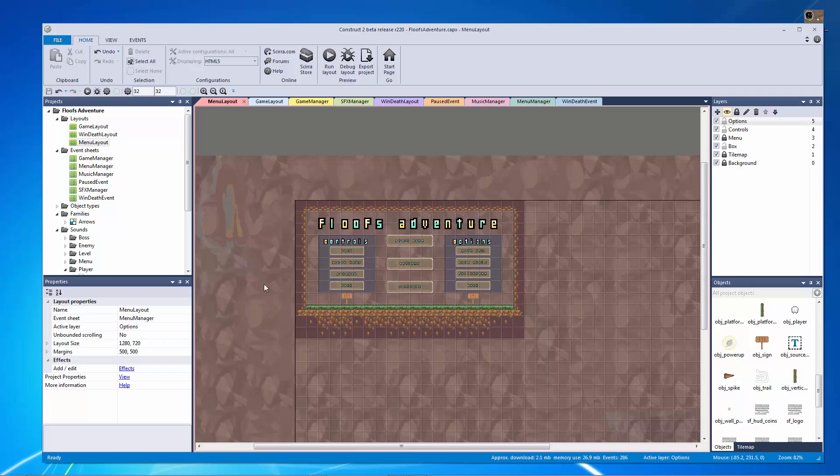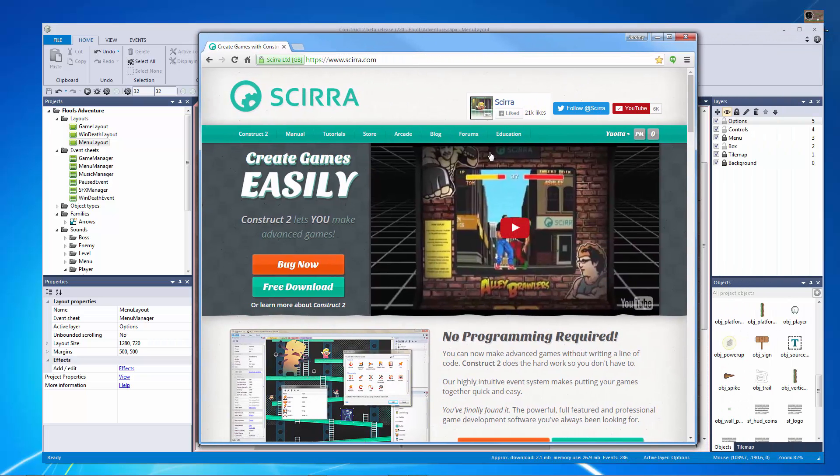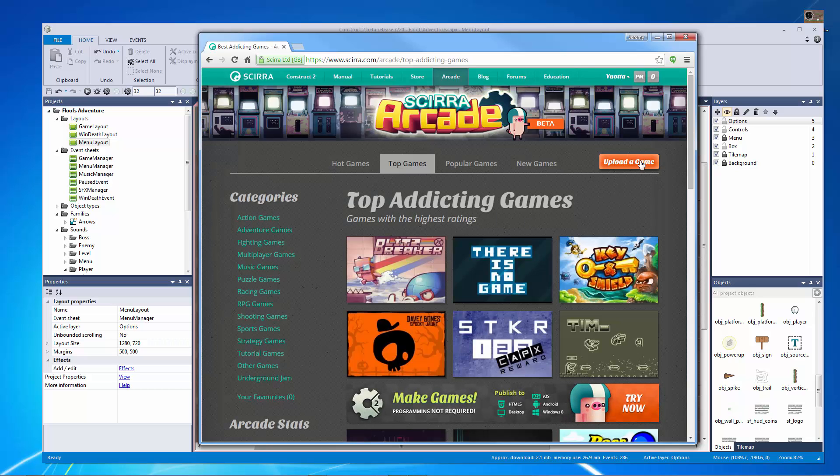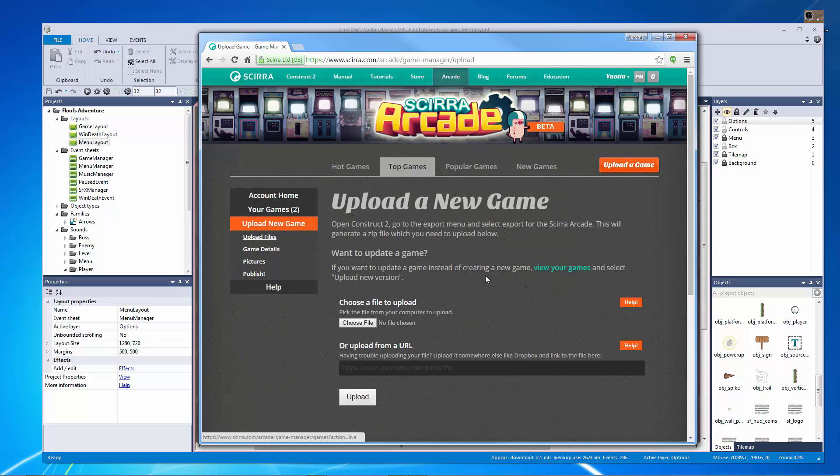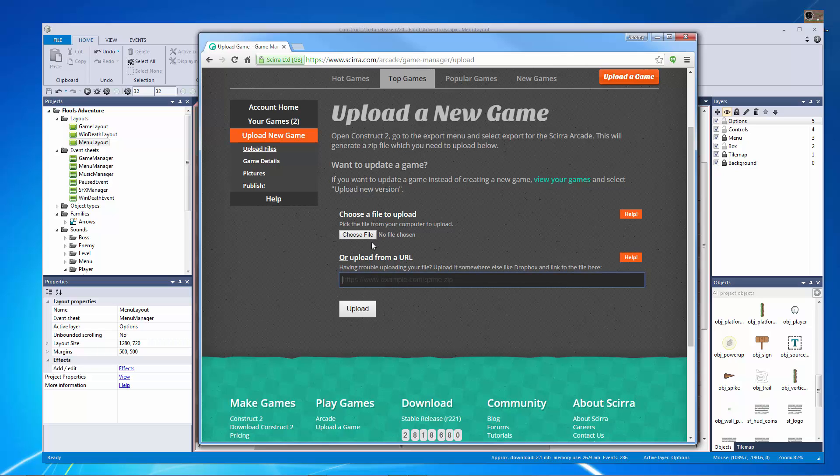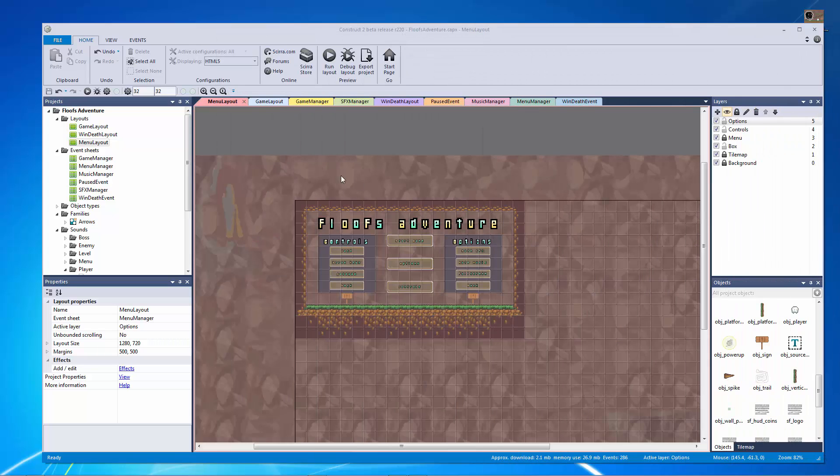So what we're going to do is we're just going to export for the Scirra arcade and if you don't know it's on scirra.com and you can go click on the arcade and right here we can hit upload a game and once we do that we just have to upload from a URL or we could choose a file to upload. In this case I'm going to choose a file to upload.